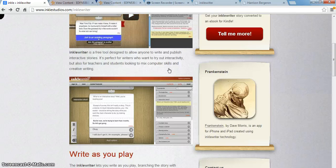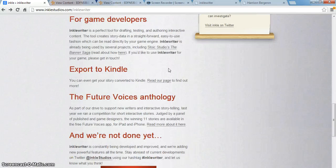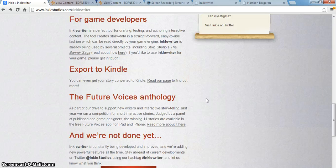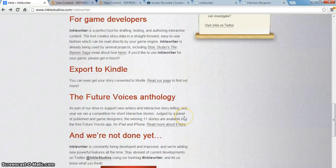The last thing I wanted to point out that I found on the main page is the Future Voices Anthology — another way to encourage students to publish their work and give more meaning to creative writing. You can submit your short interactive stories to this anthology, which will actually be published when they judge everything, and the winning stories will be published in the anthology.